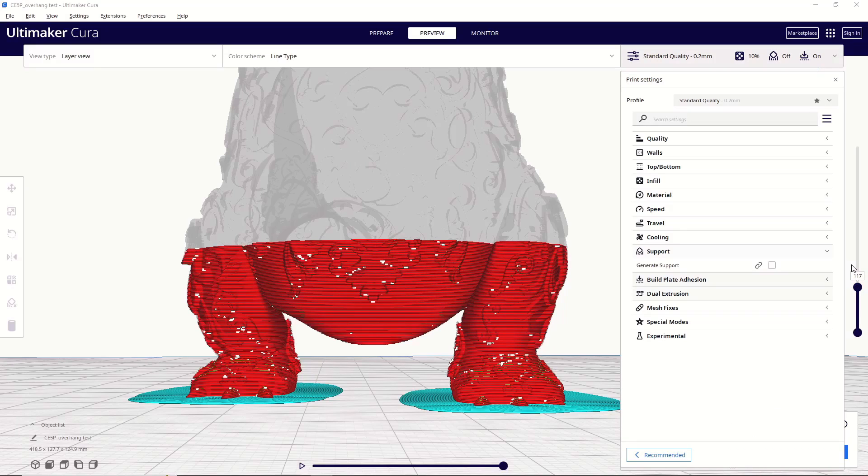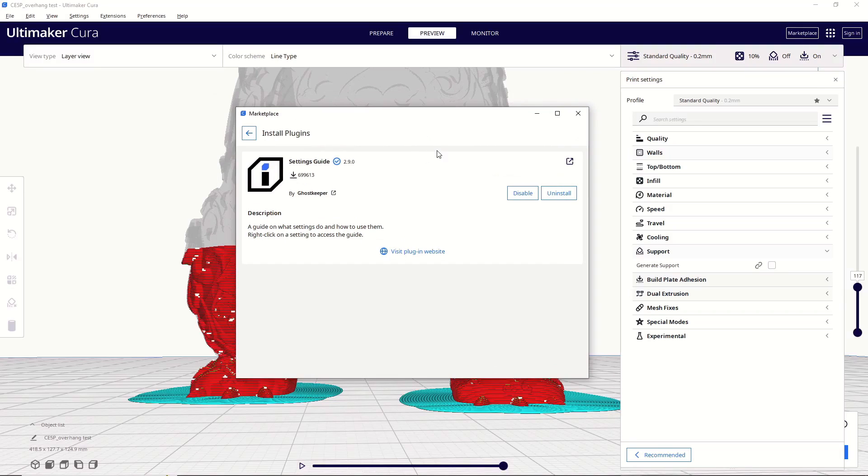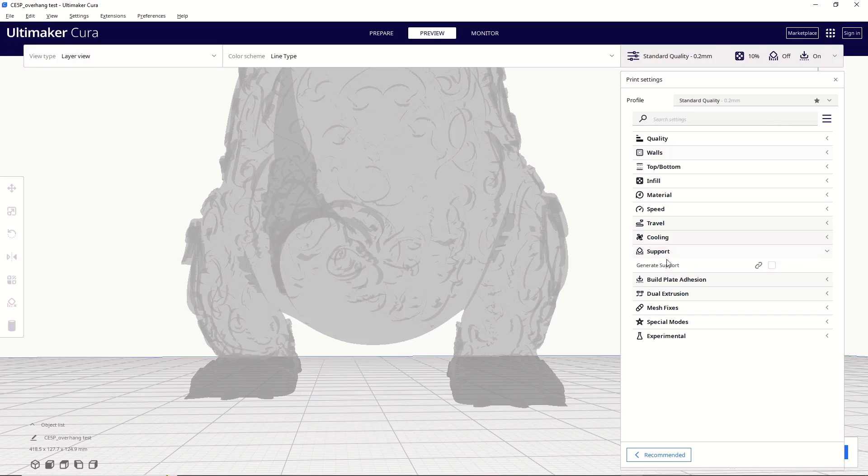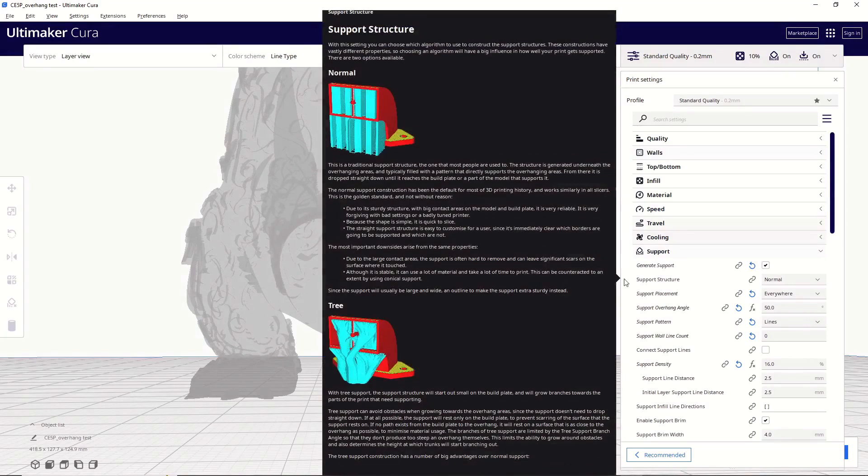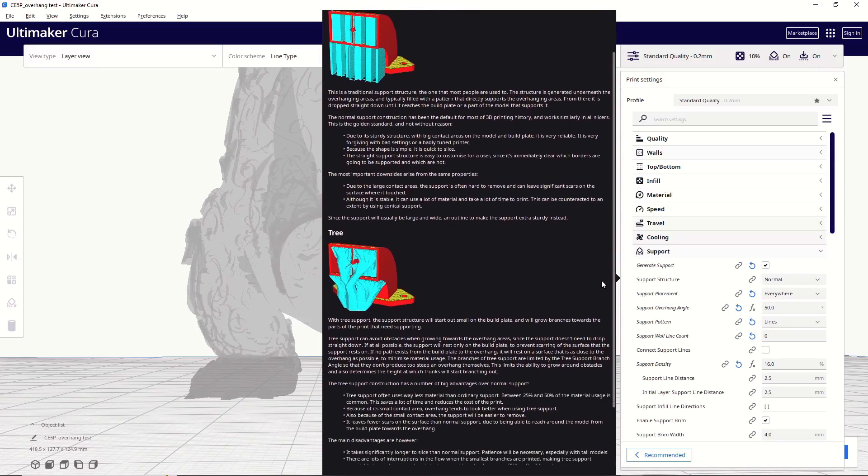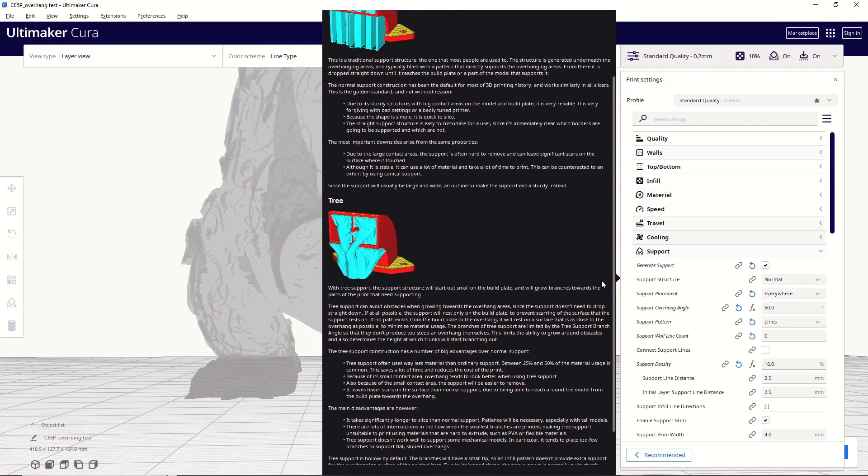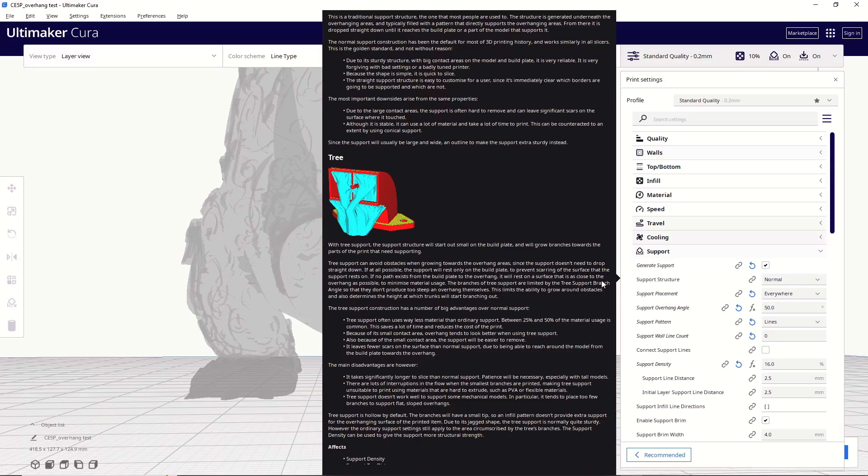Now, real quick, before I start getting into support settings, I wanted to mention a plugin that is extremely helpful, especially when you're just starting out. And that's going to be the settings guide by Ghostkeeper. In my opinion, this is one of the most useful plugins you can get for Cura. Let me show you how it works. So all I have to do is go down to the supports tab, click on this box that says generate supports, and that's going to open up all of my different support settings. And then the beauty of this plugin is that if I hover over any of these settings, you'll get this big detailed description that has tons of useful information about each setting. This is such an invaluable tool, and I still use this all the time because there are literally hundreds of different settings in Cura, and I cannot memorize all of them. So like I said, if you're just starting out, this is an absolutely invaluable plugin.